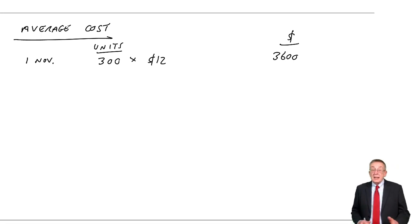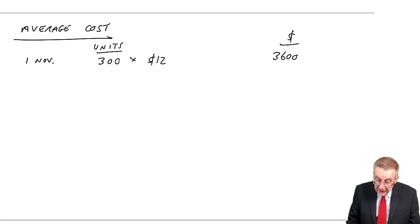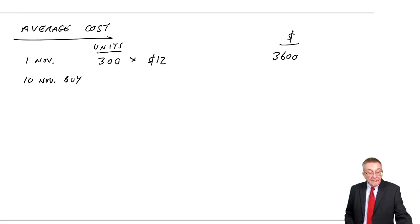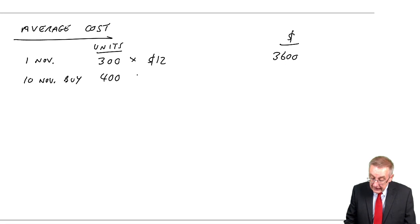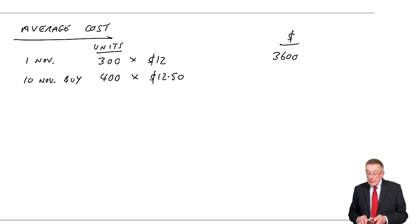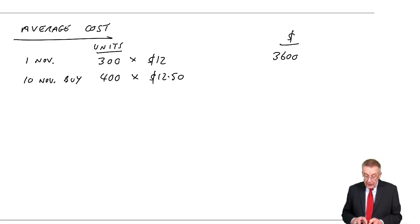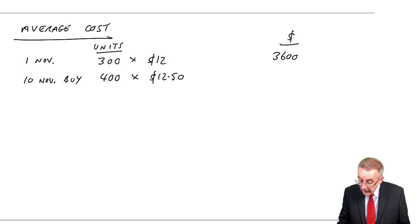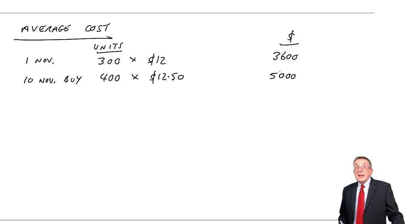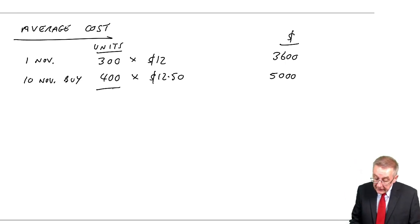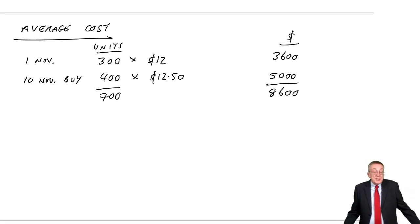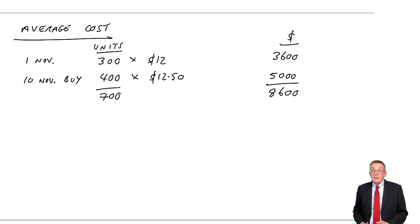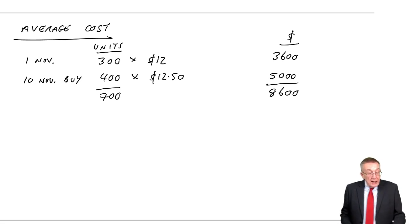We work through in date order. So, check on the dates. But the next thing that happened was on the 10th of November, we buy some more. We bought another 400 units. They cost $12.50 each. And so, how much did they cost? $412.50. $5,000. So, at that stage, there's no argument. I've got 700 units. The total value, $8,600. And if we stopped, if that was the end of the month, that would be the value.